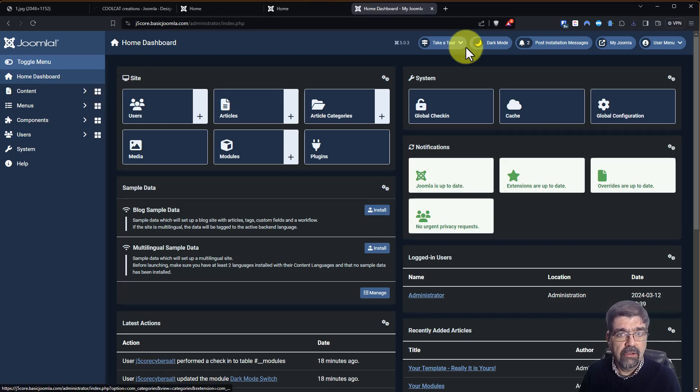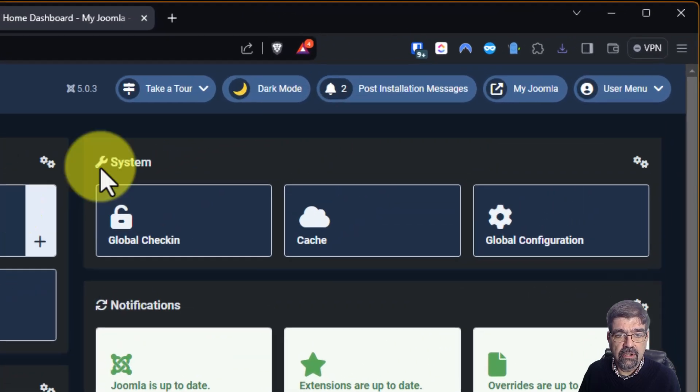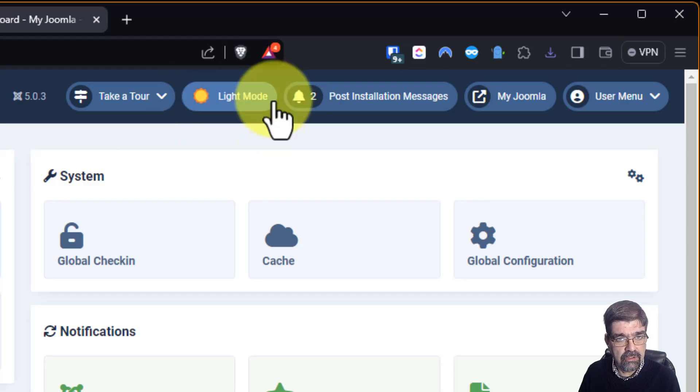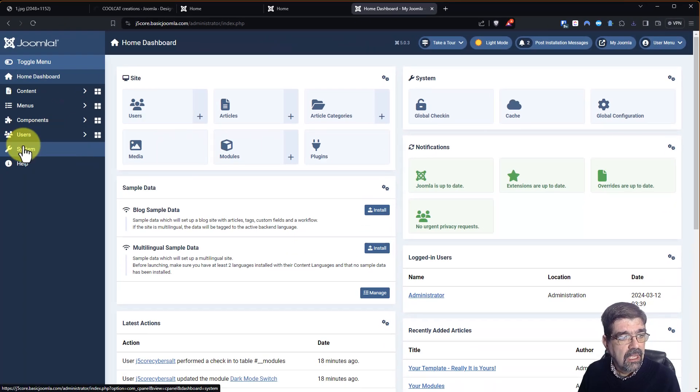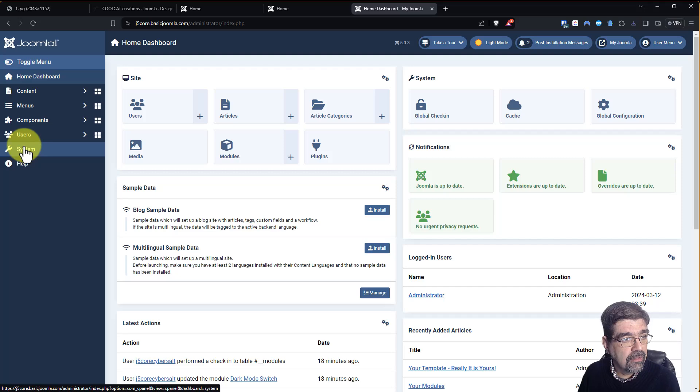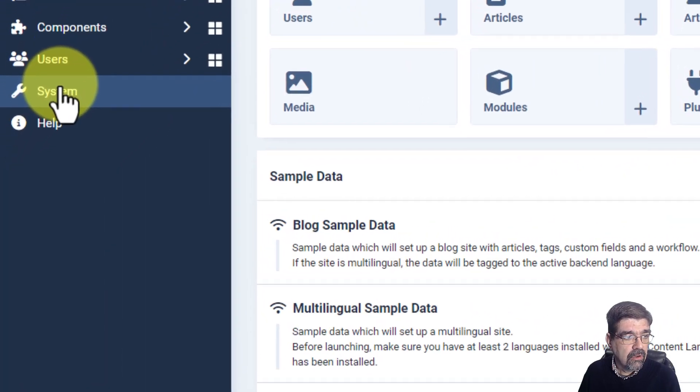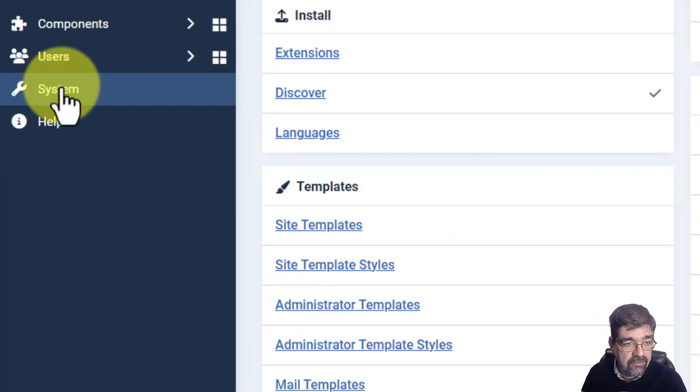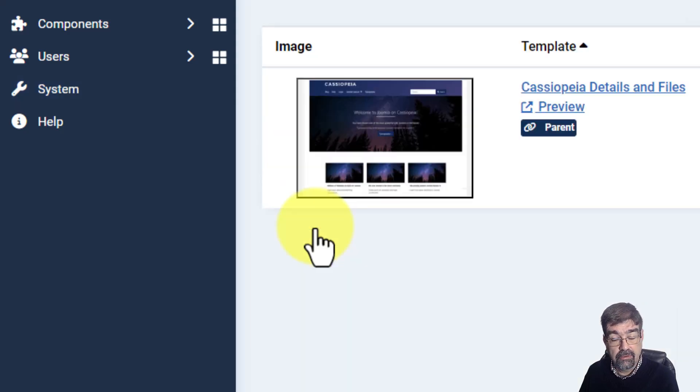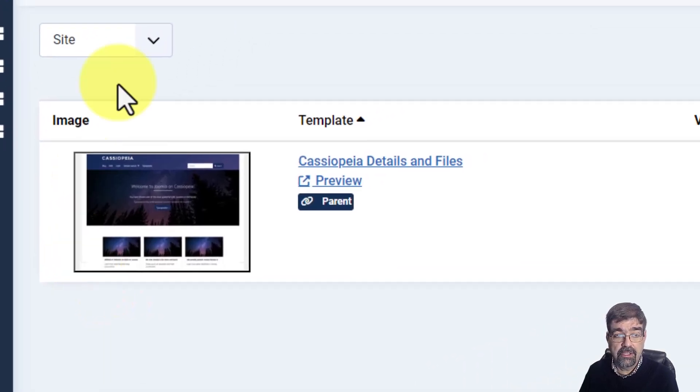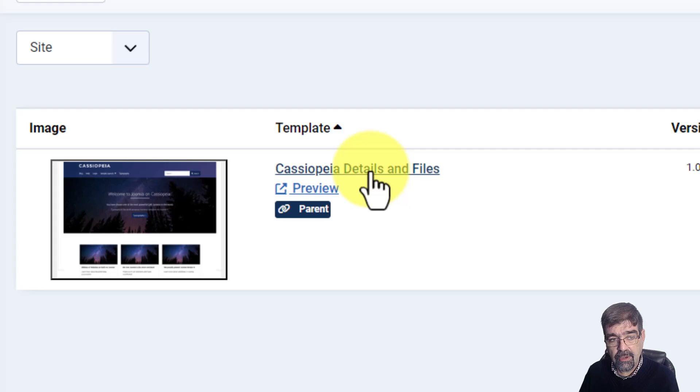Now I've got the dark mode running here on my desktop. So let's change this to light mode using the dark mode, light mode button that you can see how to add from a video on my channel. Now we're going to click on system and then we're going to click on site templates.